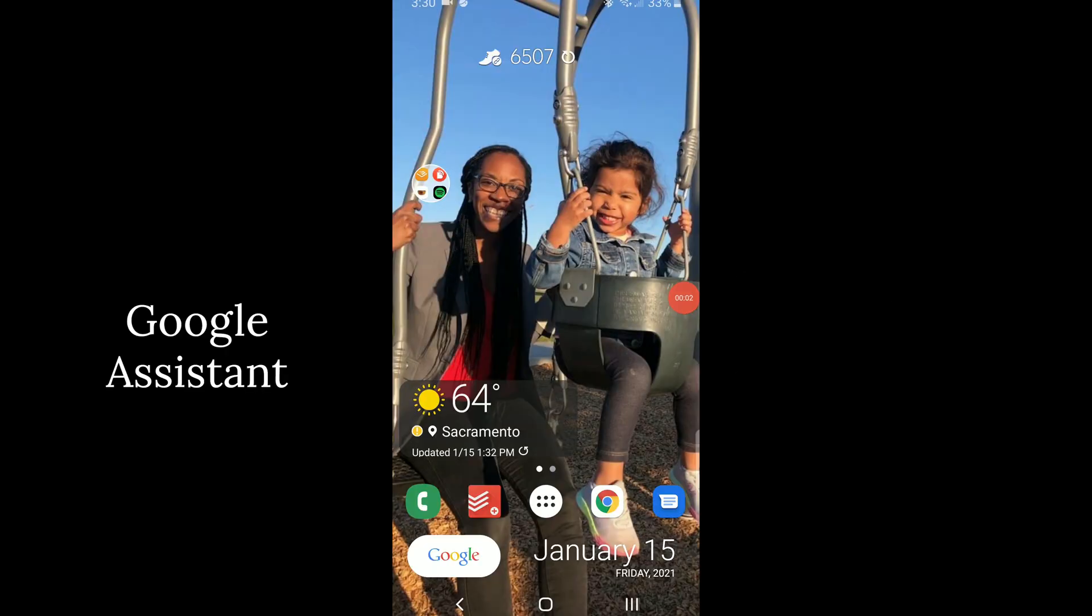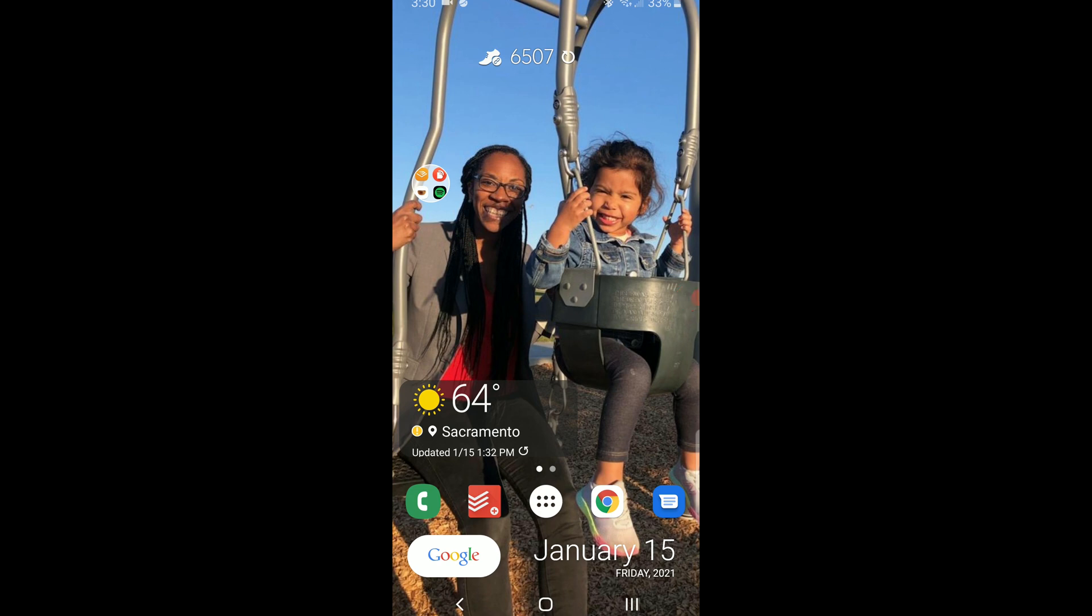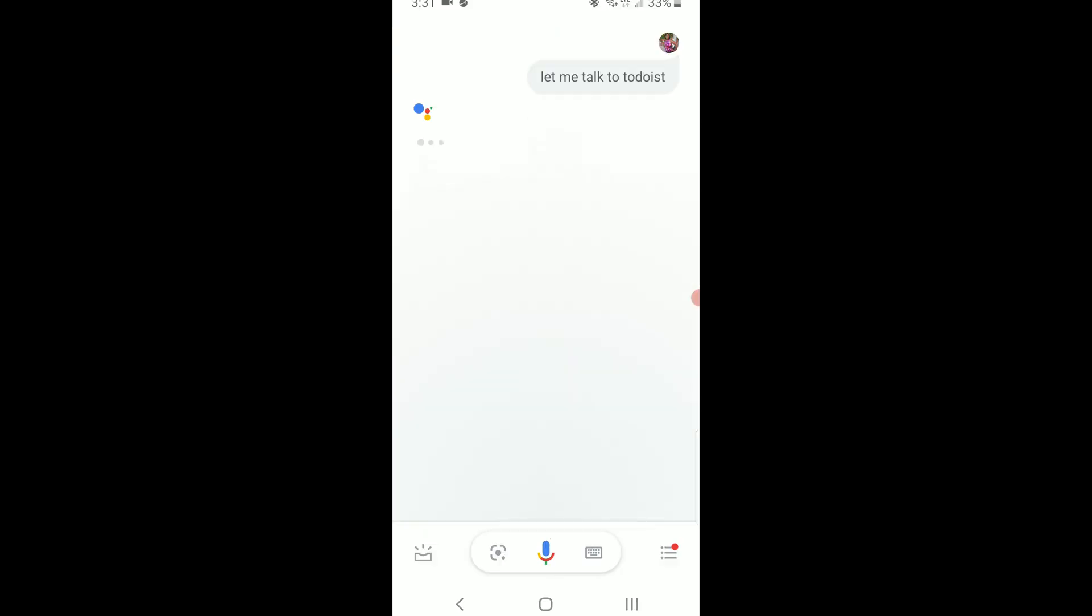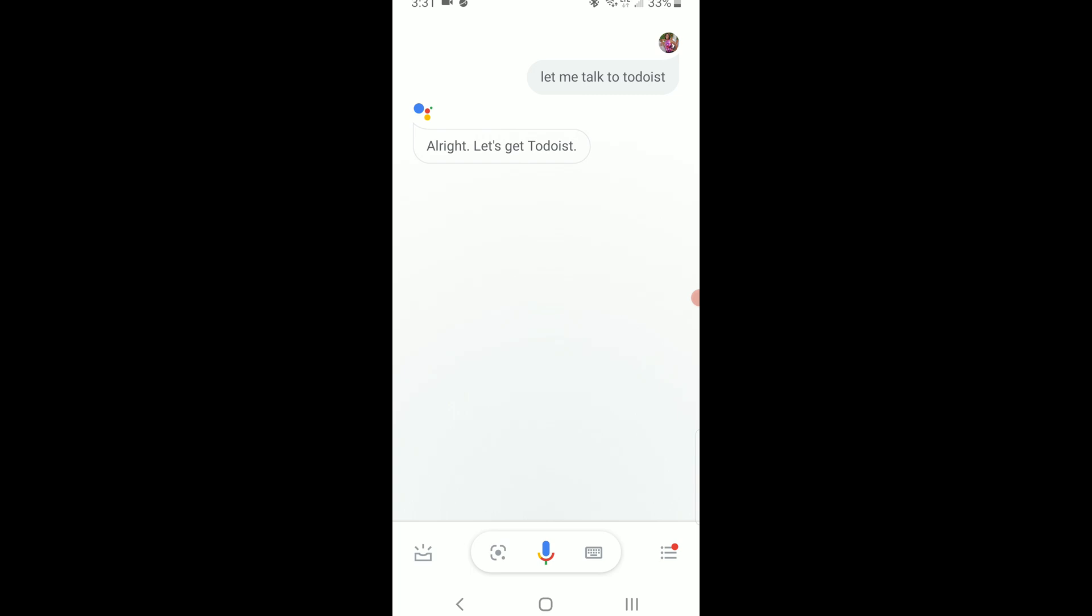One other way that you can add tasks pretty quickly is to use Google Assistant. Although when I say pretty quickly I mean not quickly at all. I really don't use Google Assistant. I feel like it's very clunky and unnatural. The way you might think to add a task intuitively just doesn't work.